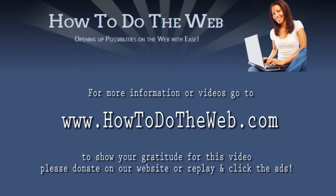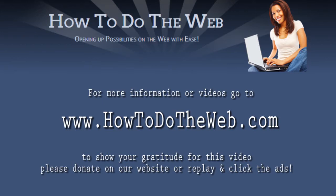If you're grateful for this video, please replay it and click on the ad. Or you can go to our website and click on the PayPal donate button. I look forward to having you with us for future videos. And thanks for joining us on How To Do The Web.